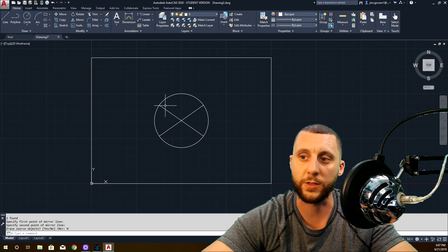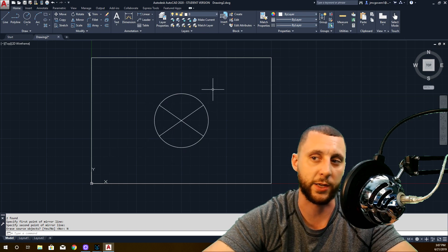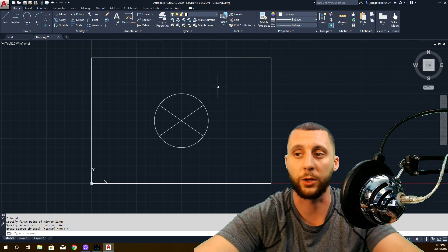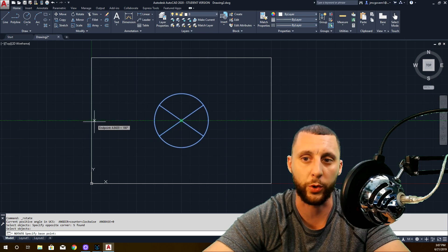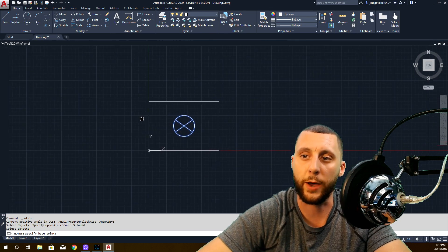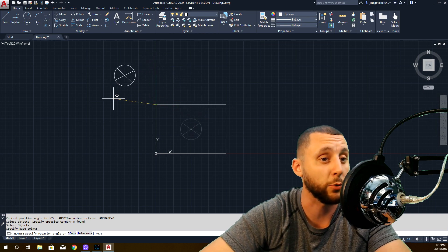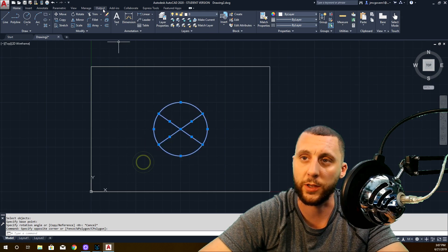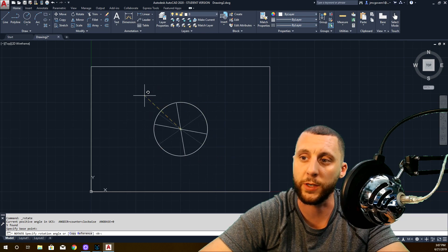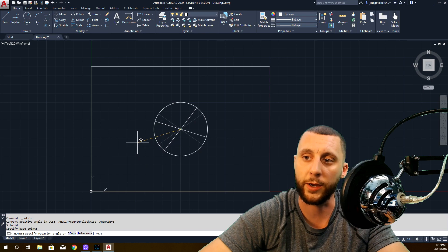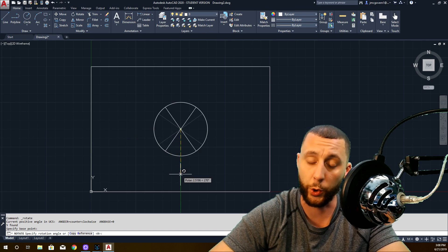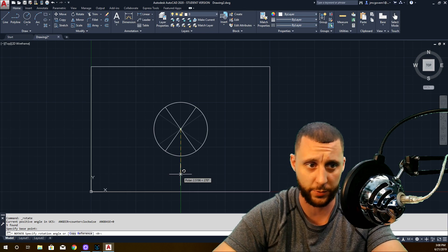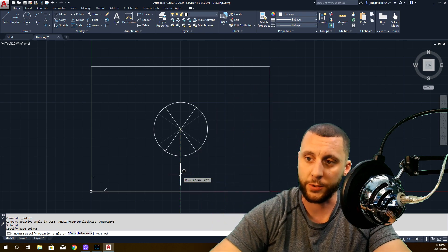Now I want to rotate these. You'll notice this isn't in four equal quadrants because the box is wider than it is tall, so the angles aren't exactly perfect. Go to rotate, select these things, hit enter. It's like the center of a clock — it wants to know the point where it will swivel. I want to rotate it around this center point. If you have F10 on, which is polar shown as a green line, you can just go down 90 degrees and click — or you can type 90. So 90 degrees, enter, and we get something like that.